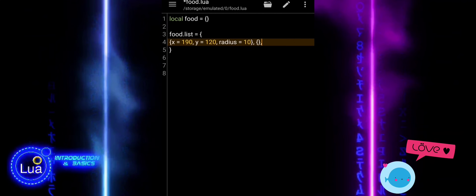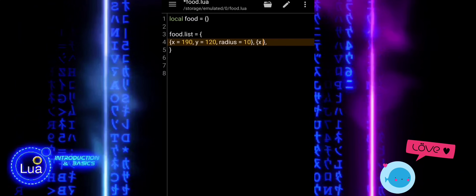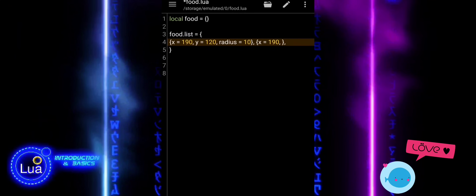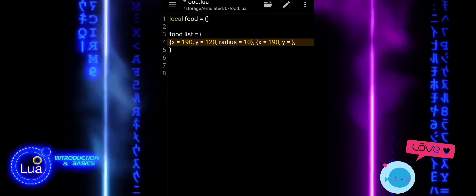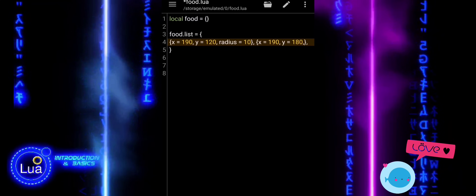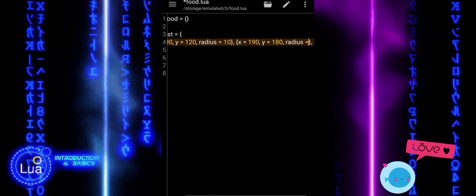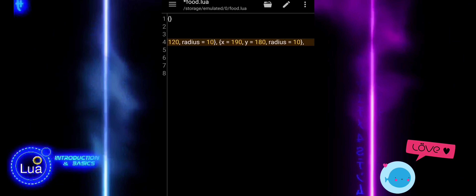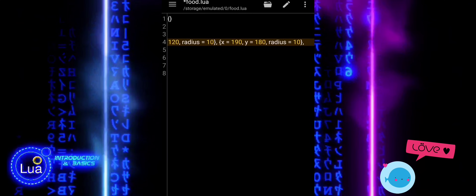The food is laid out in a grid — four columns and three rows. The X values, like 190, 350, 510, and 670, control the horizontal spacing, and the Y values, like 120, 180, and 240, control the vertical placement. This layout makes sure the food appears in consistent and predictable locations, making it easy for the player character to move through them, collect points, and interact with the game world.